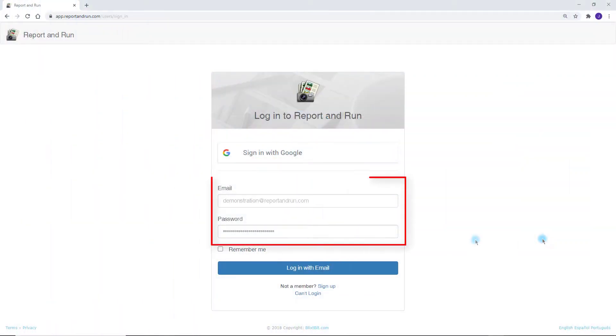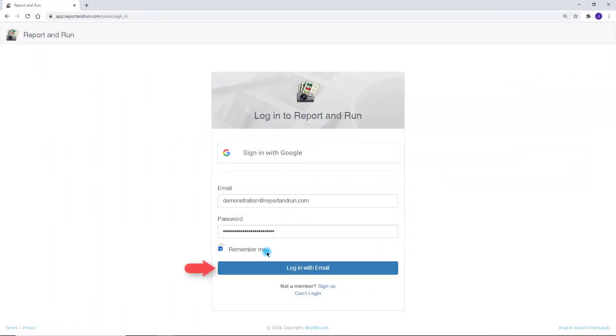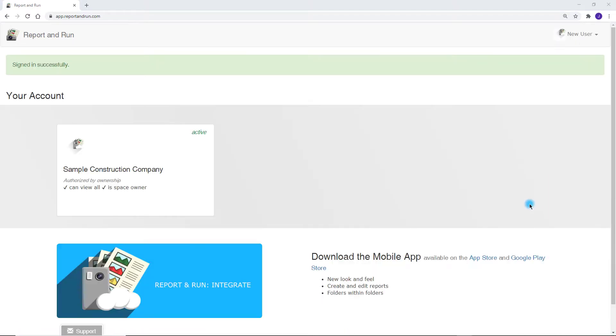First, we log in. After you have successfully logged in, you will see the home screen.